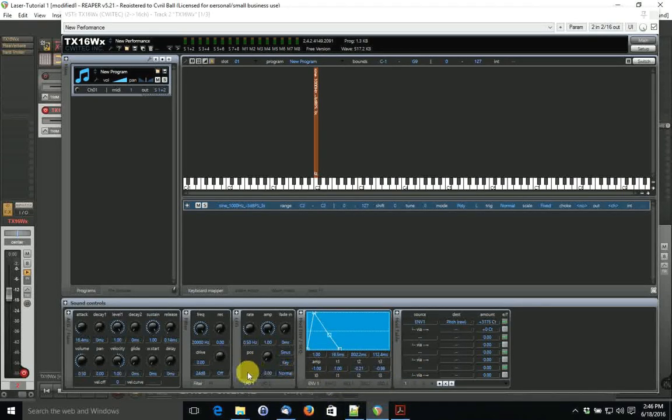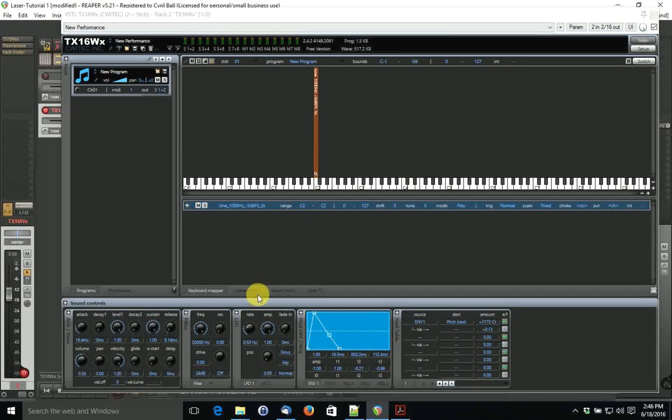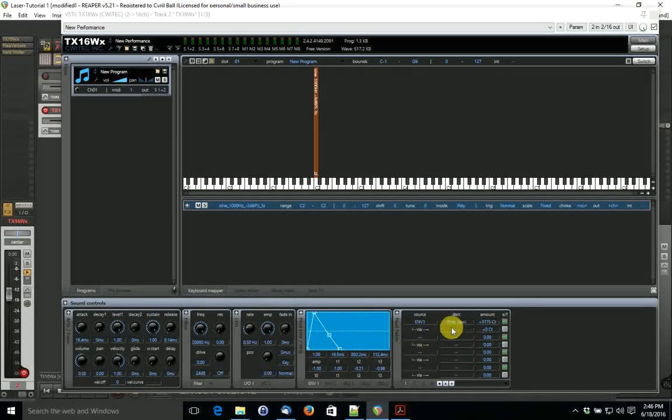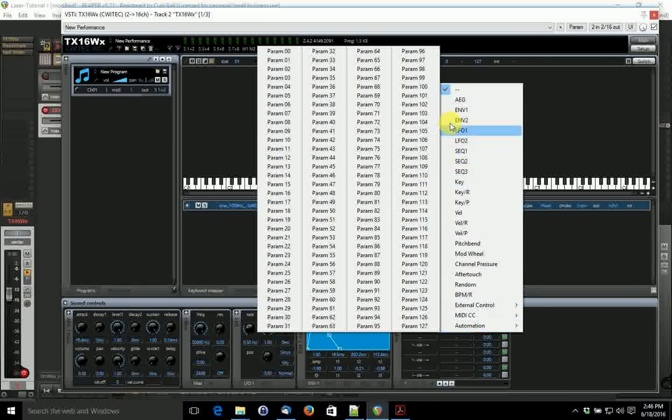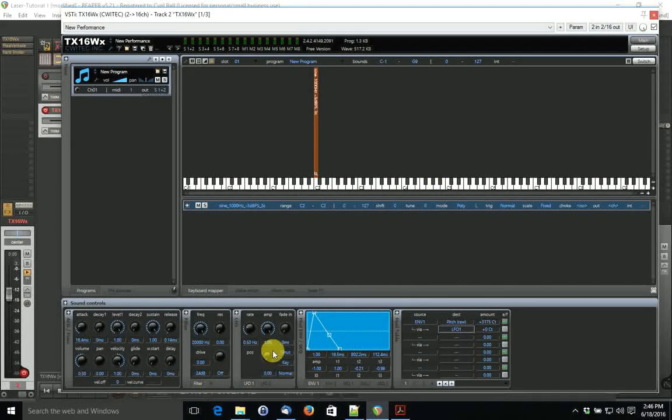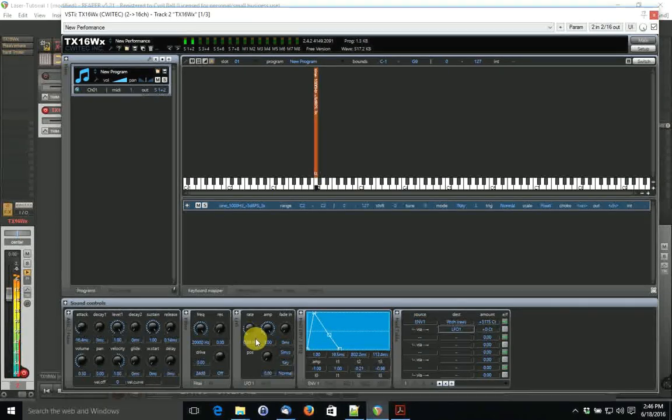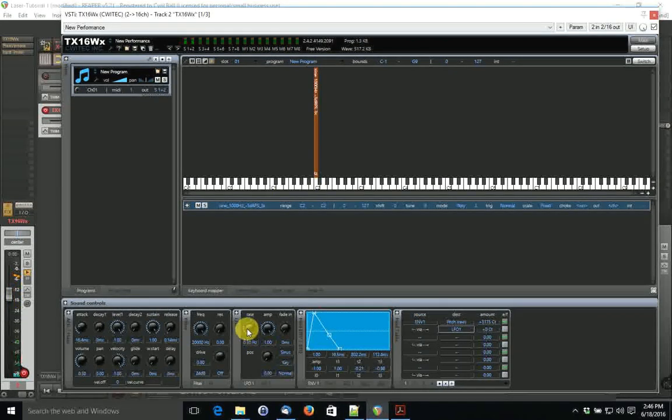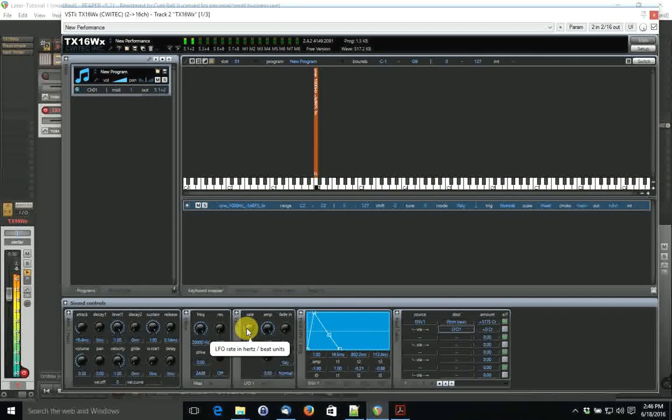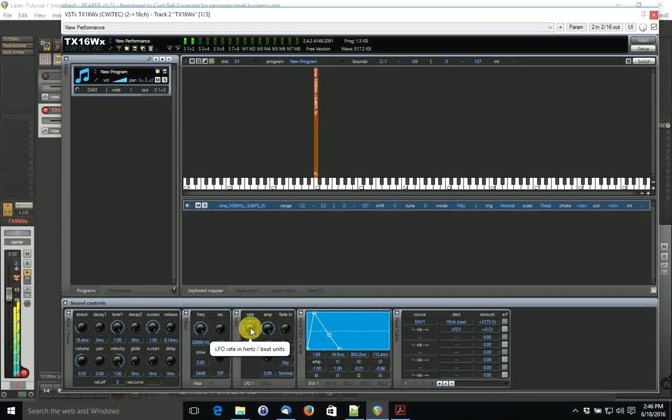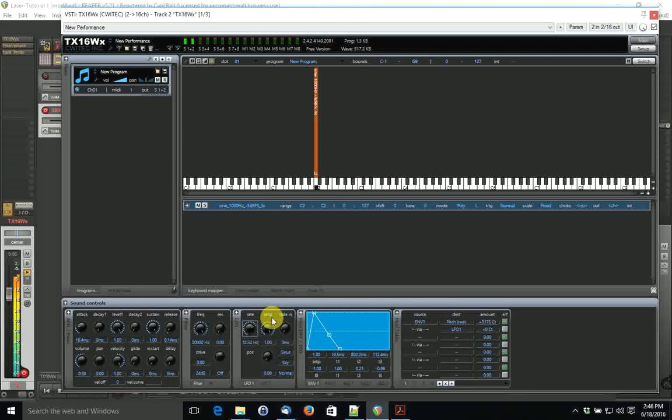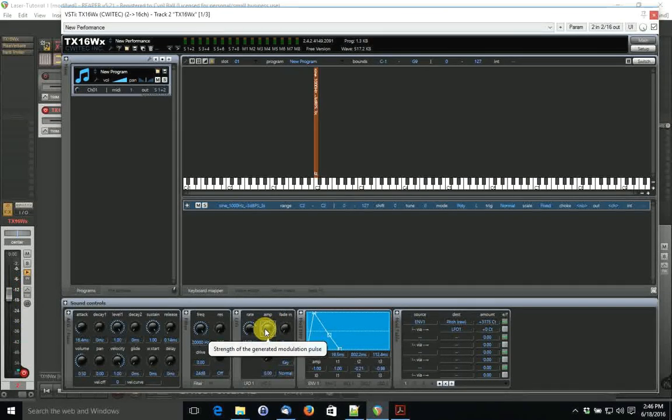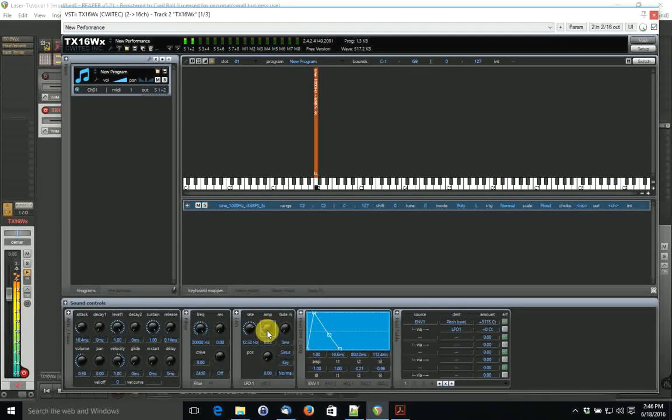The next thing we can do, if you want to add some interest to it perhaps, is to put an LFO on it. We can put an LFO here. This is the LFO. Let's see what happens. Not much difference, is there? We can lower its amplitude a little bit.